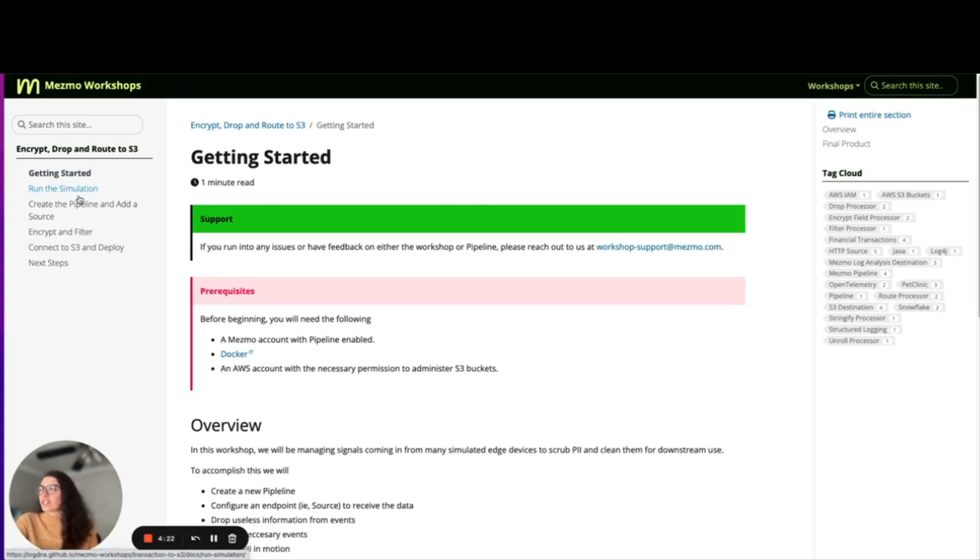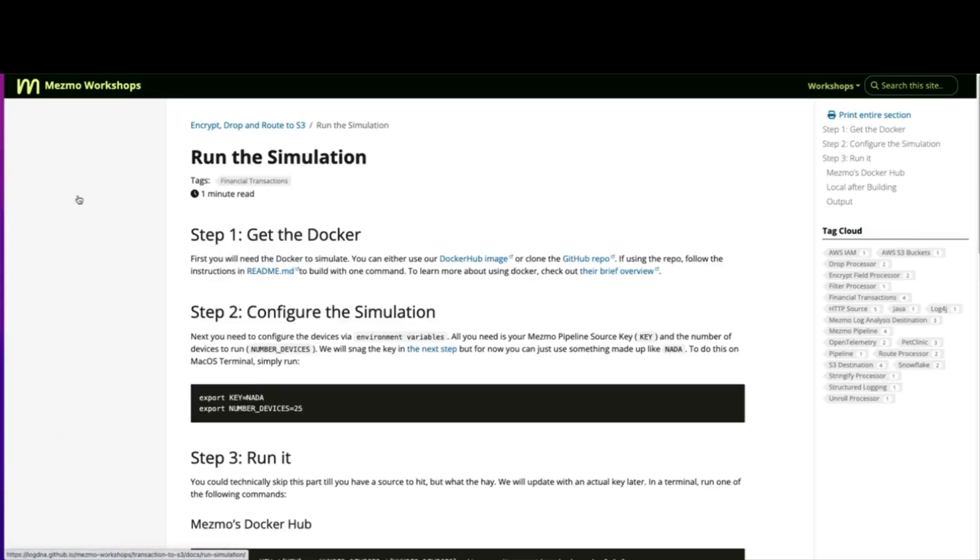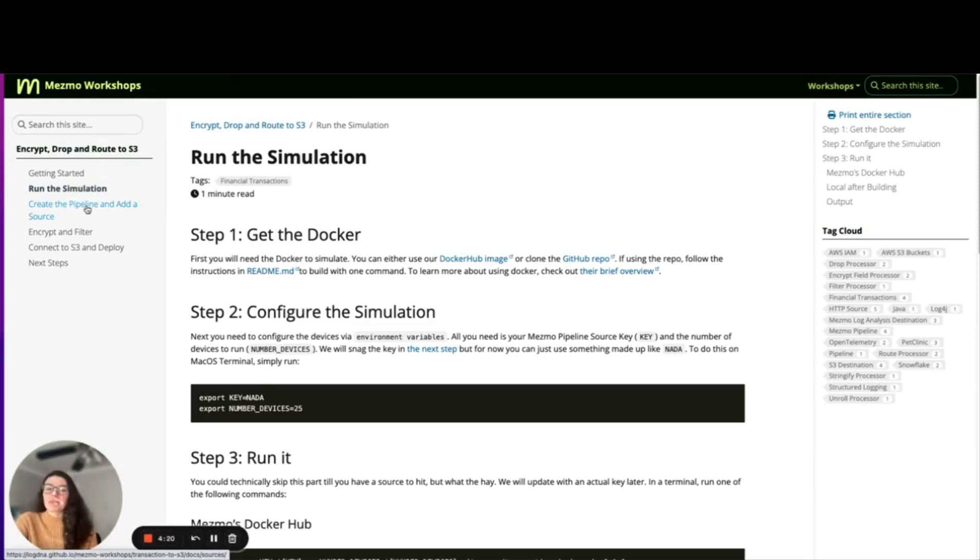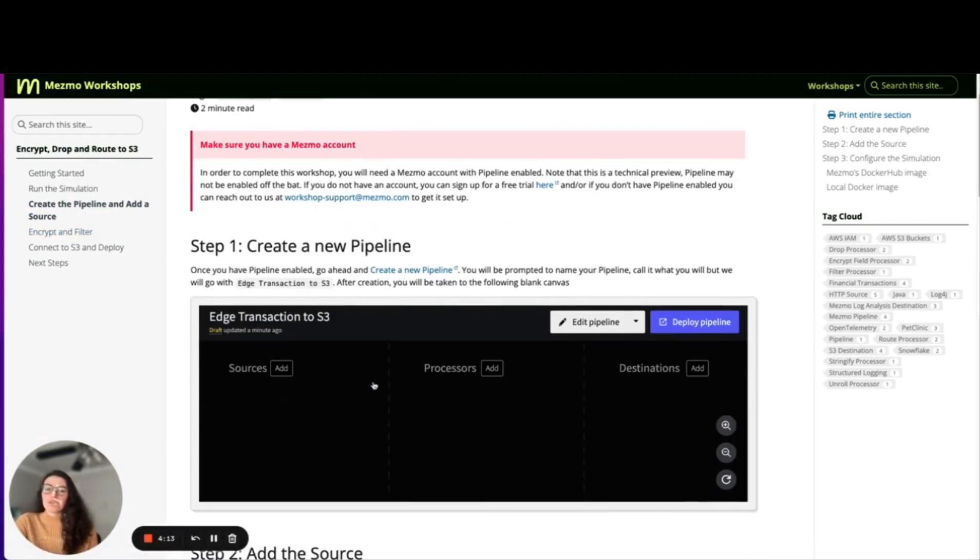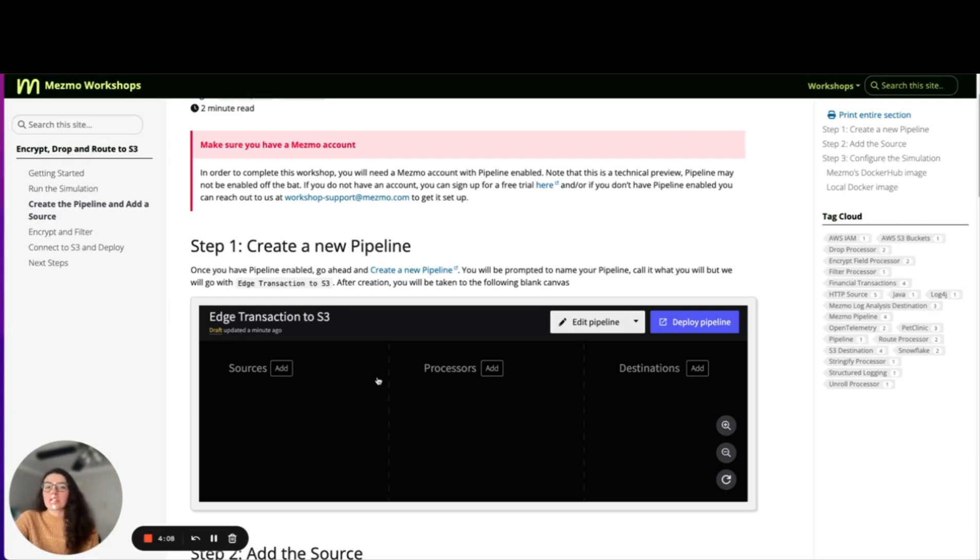This workshop runs you through exactly how to set up a Docker container which will send logs over to pipeline and then to create the pipeline itself. What I'm going to show you now is what that pipeline looks like and a few of our sources, destinations, and processors.